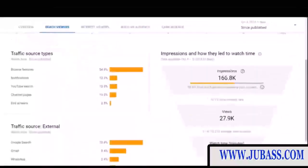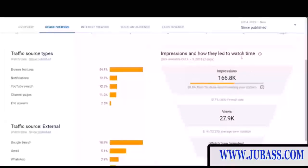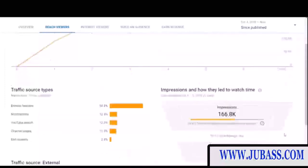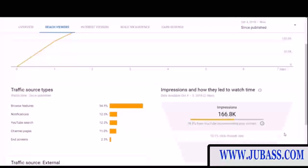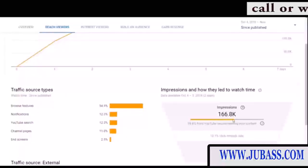I really like this upside-down pyramid they have here because it shows the amount of impressions on your video — how many people have seen the thumbnail and title as they're going through YouTube — and then the click-through rate of how many people actually click. This video has a 10% click-through rate. YouTube put out a statement saying half of all videos on YouTube are between 2% and 10% click-through rates, with 10% being on the high end. You can also see how much YouTube is recommending your content.